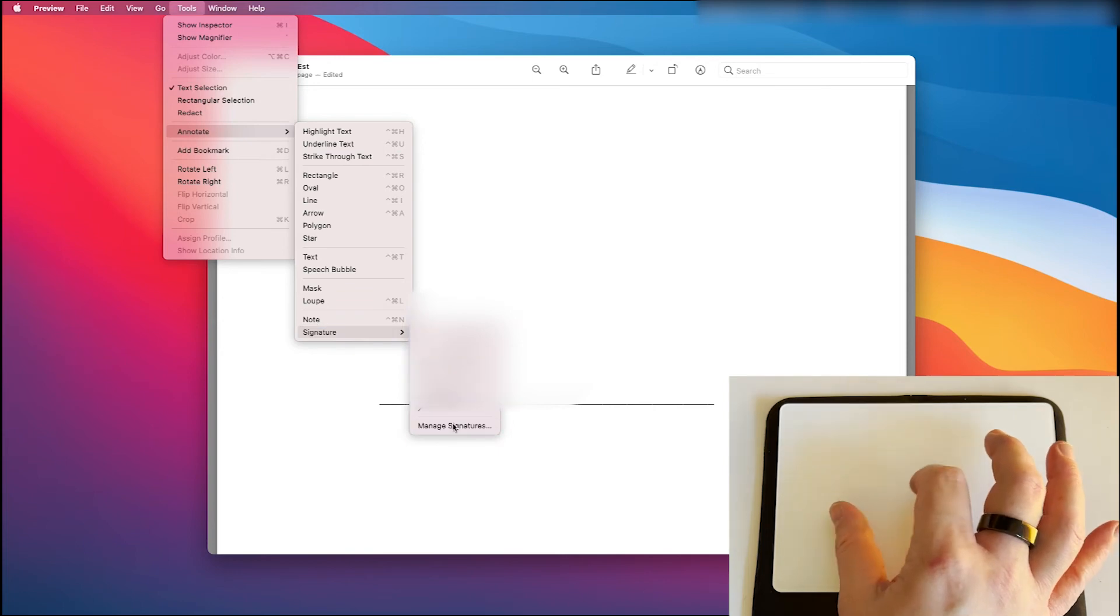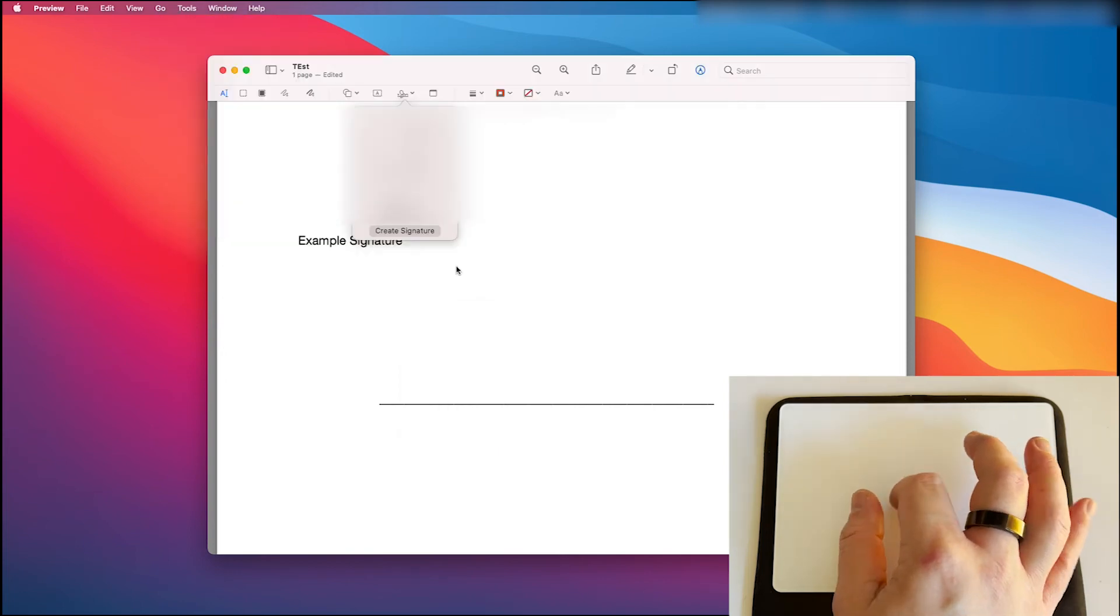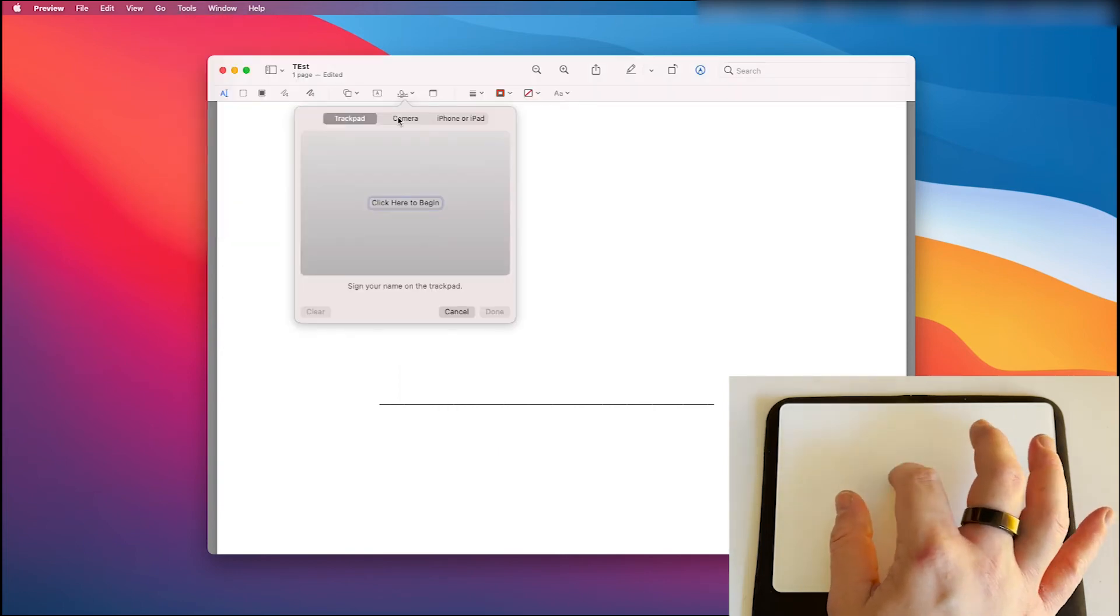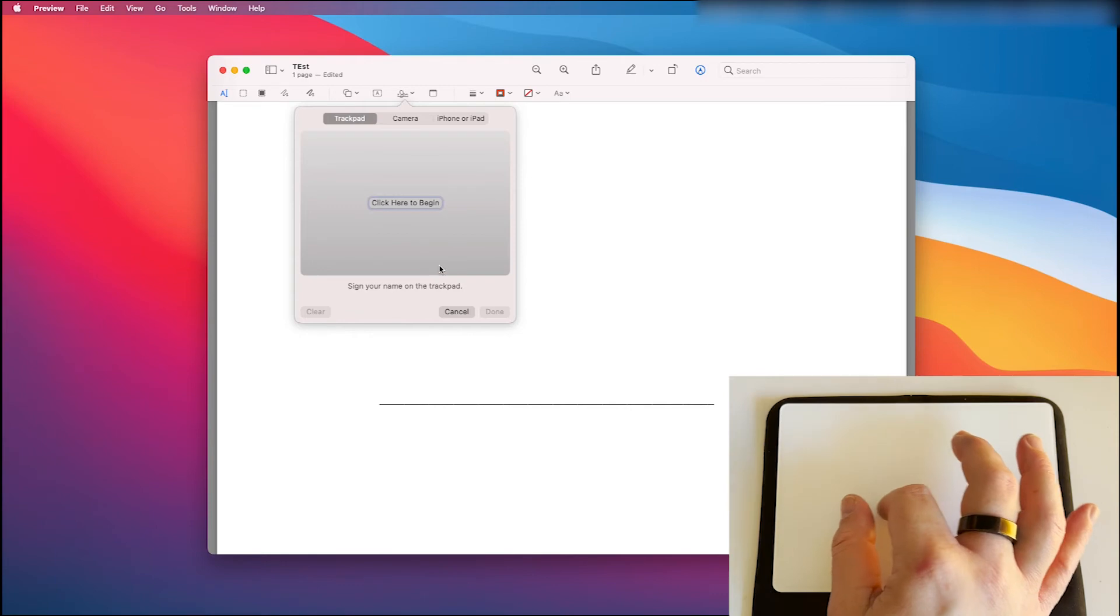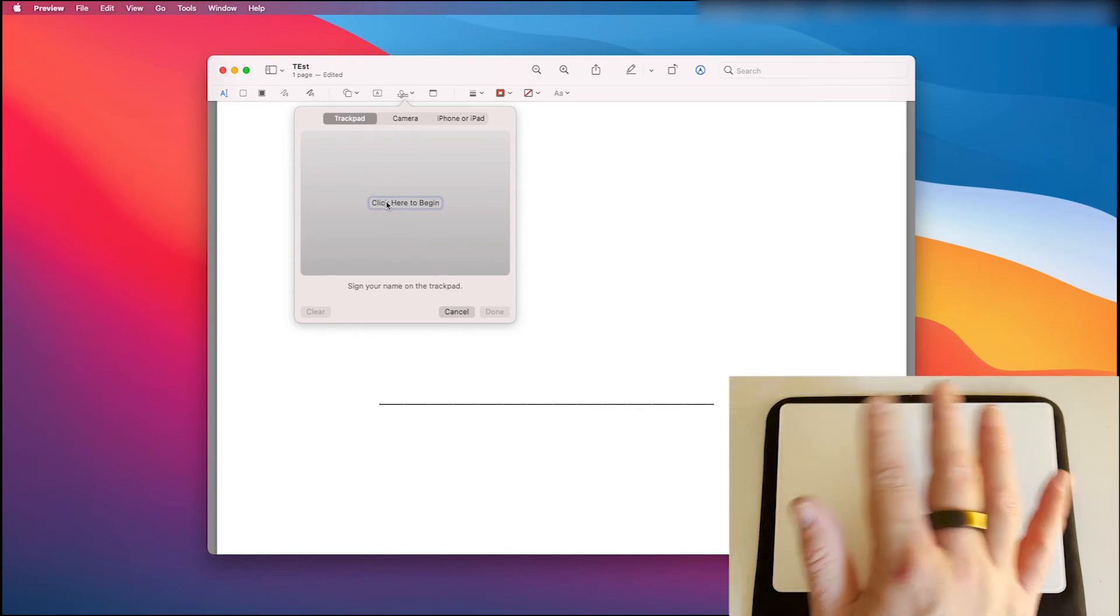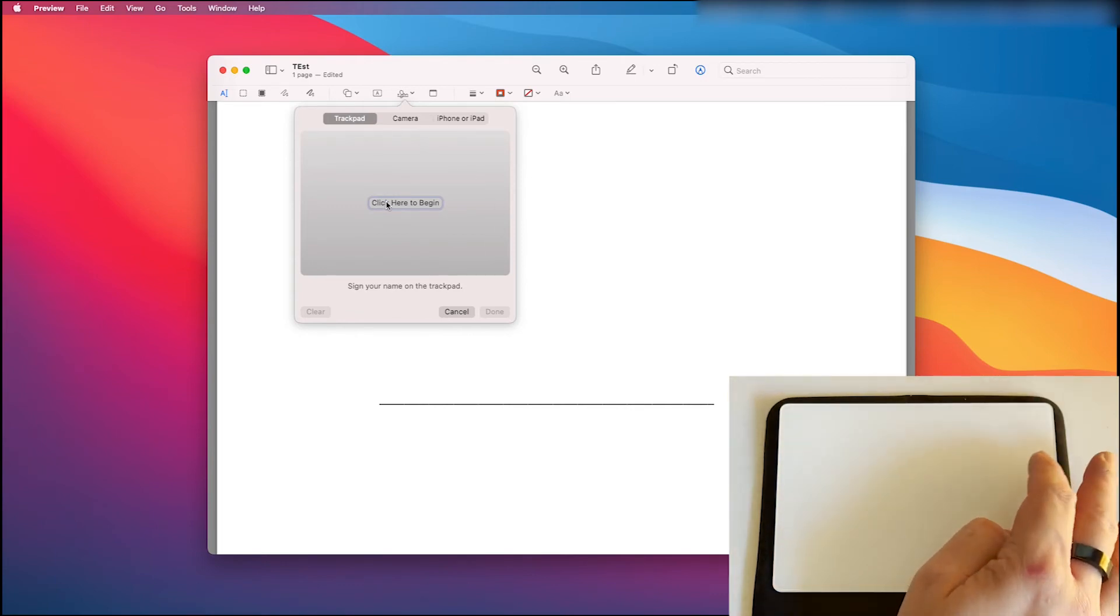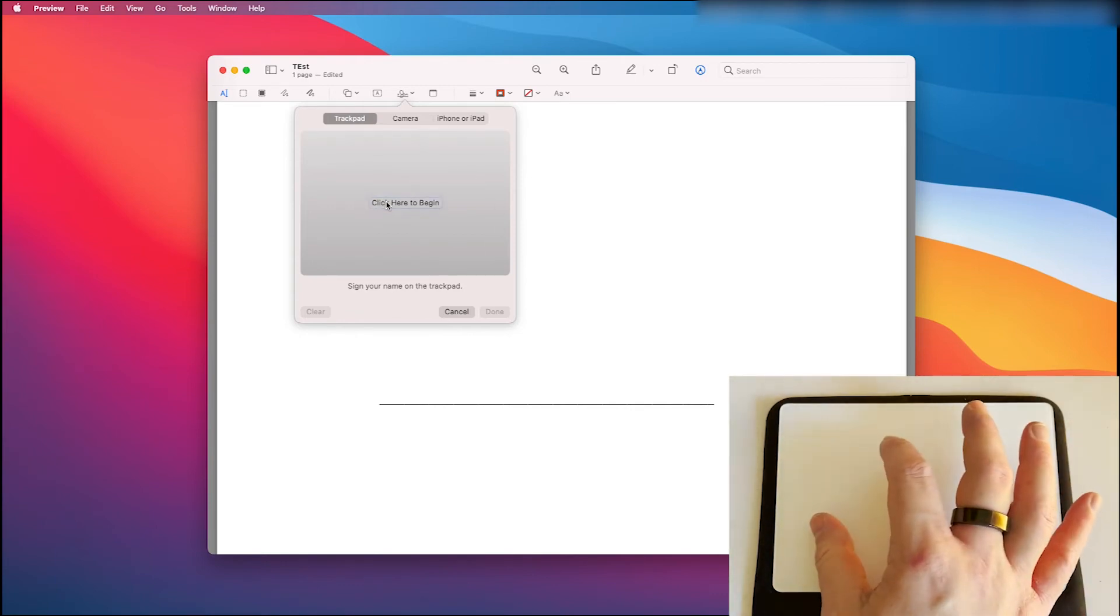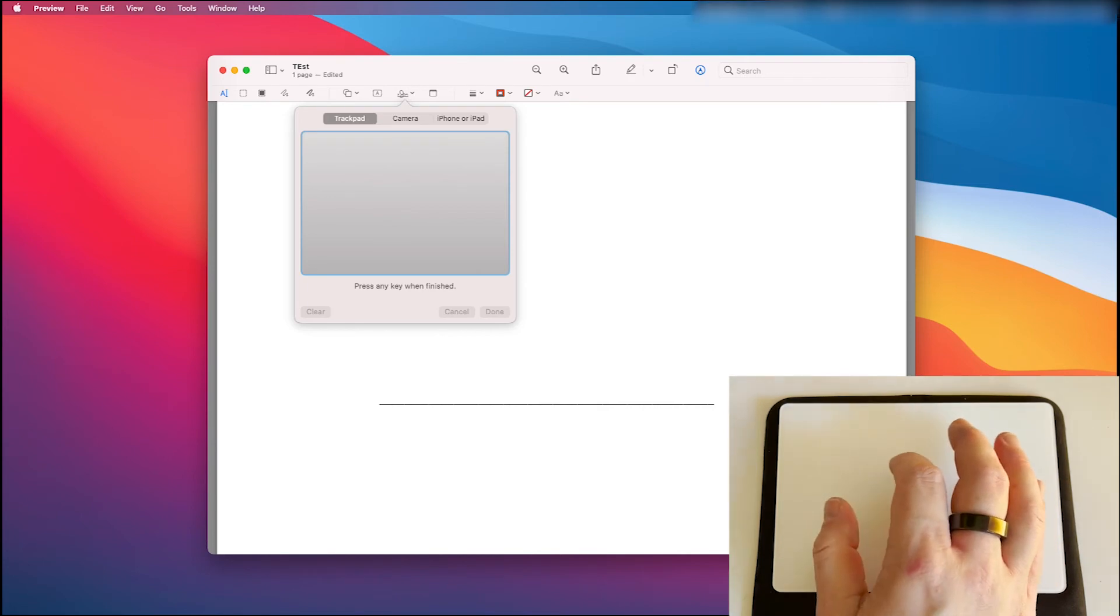So once you left click on create signature you've got the track pad. Now this is where it gets tricky for people. They treat drawing their signature out with their fingers like it's a mouse. It's no longer a mouse.